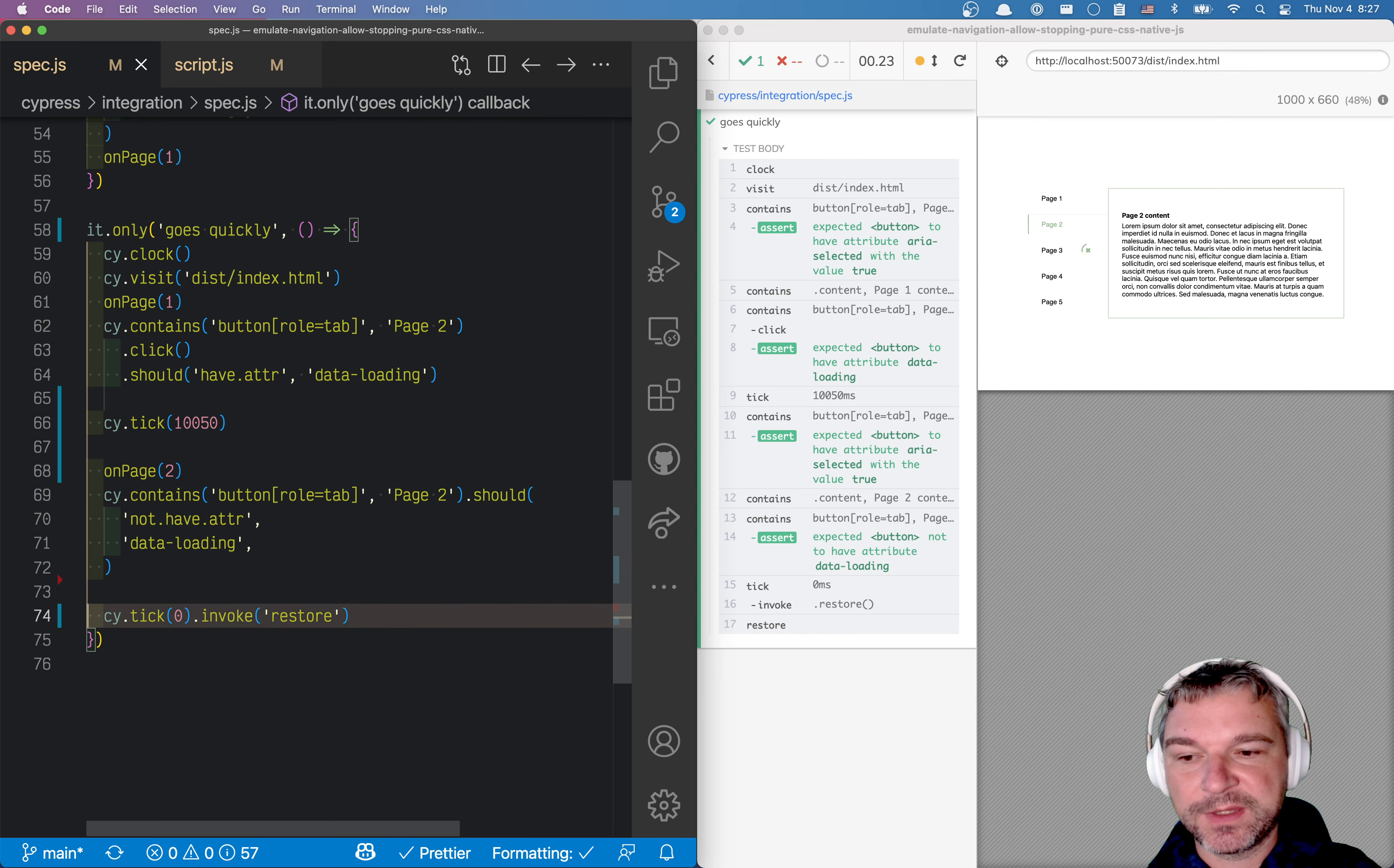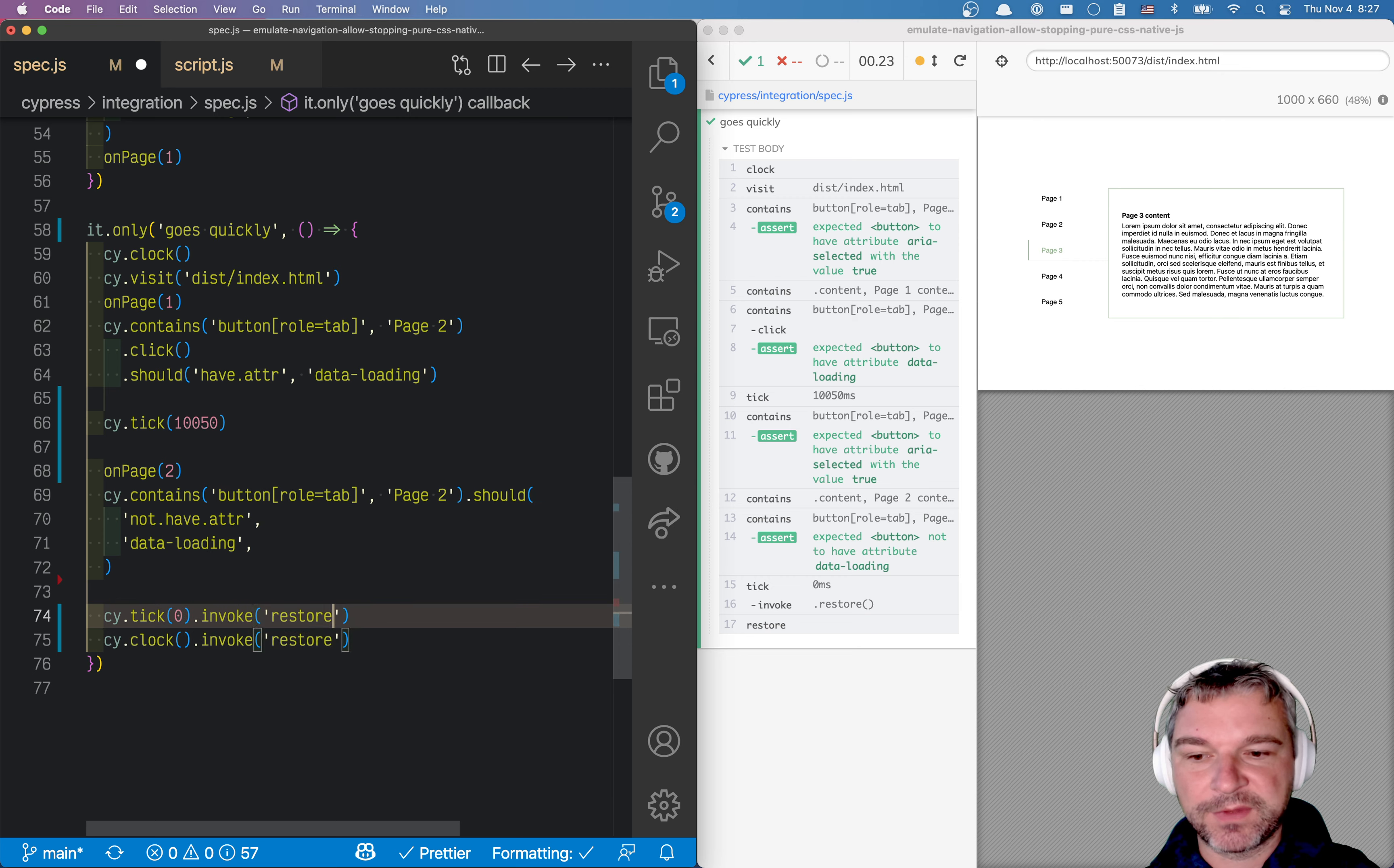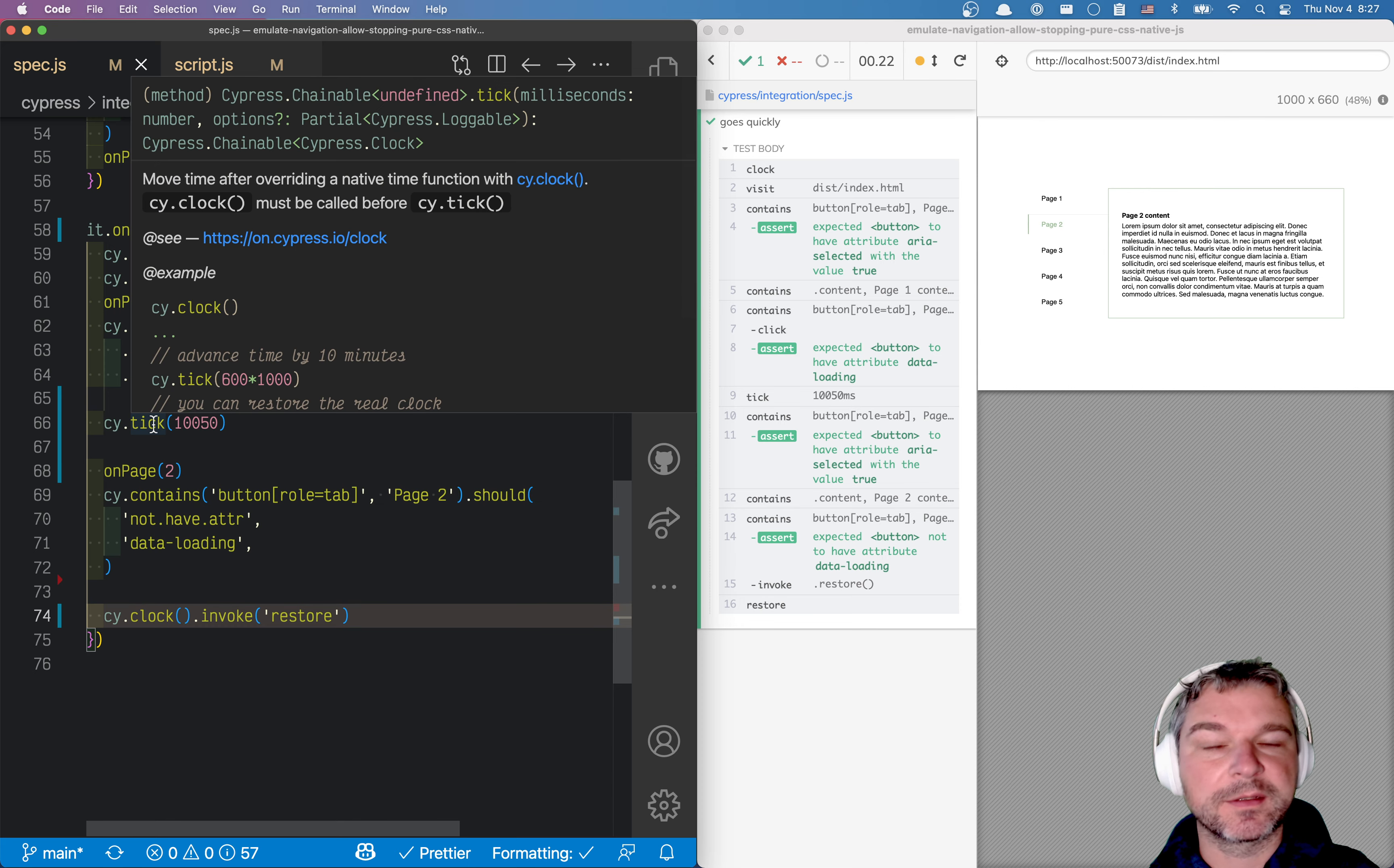Okay, another thing you can do, you can say cy clock invoke restore. I think it does the same thing. If any doubts, consult the cy clock or cy tick documentation.